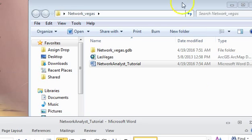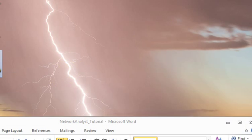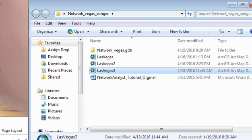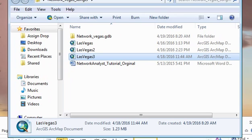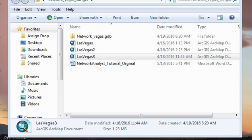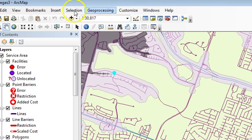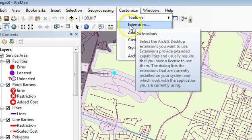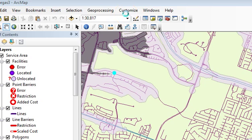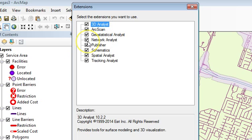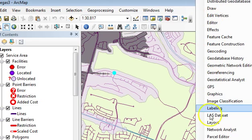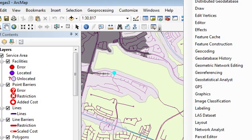Part two is working with the solver. Opening the demo file, you'll have to reconnect your data because it should open broken. Make sure that under your extensions, Network Analyst is turned on — at home it may not be on by default. Then add your Network Analyst toolbar by going up to this gray area, finding it alphabetically, and docking that toolbar.